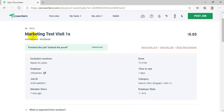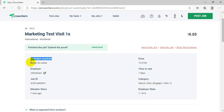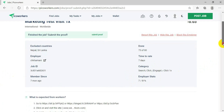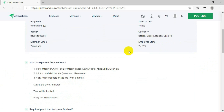They need 300 jobs done but 297 are already done. The payment is $0.03, which is a cent. After clicking on the job, a detail page appears showing the job is worldwide. It also shows excluded countries — meaning people in those countries, like Nepal and Sri Lanka, cannot do this work. You'll also see employer name, job ID, and member since — seven months.